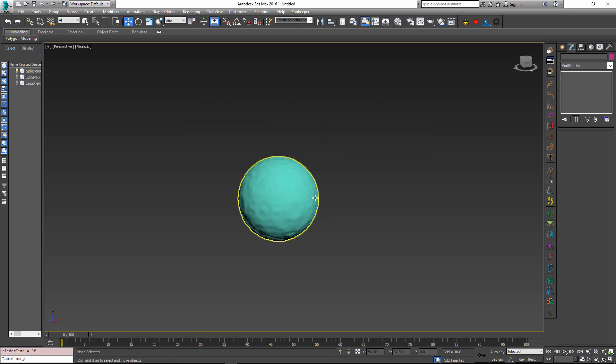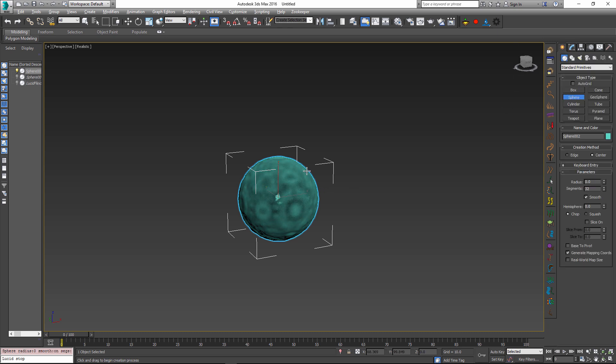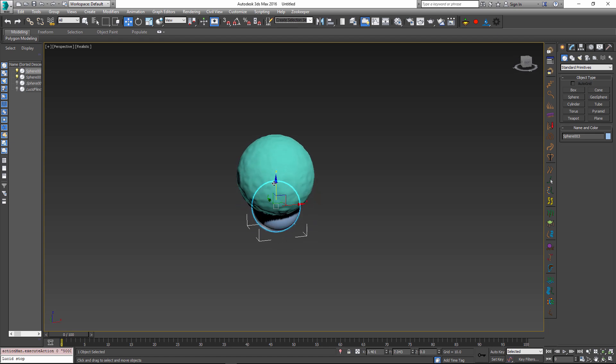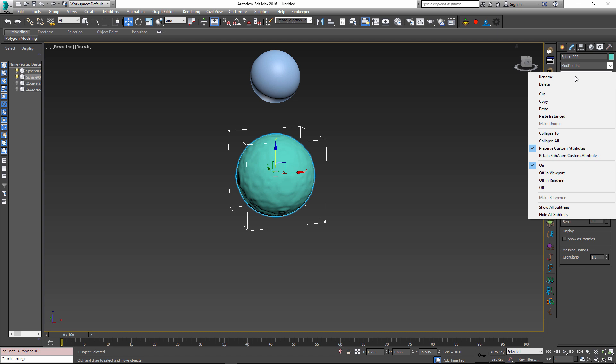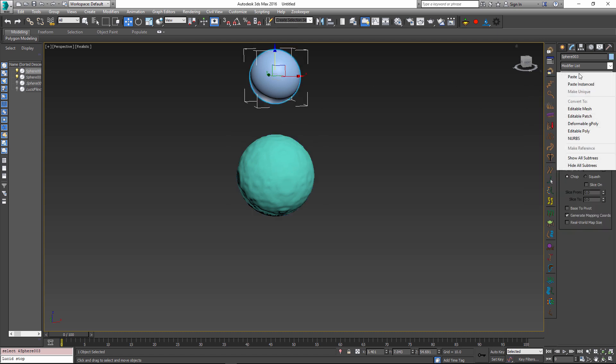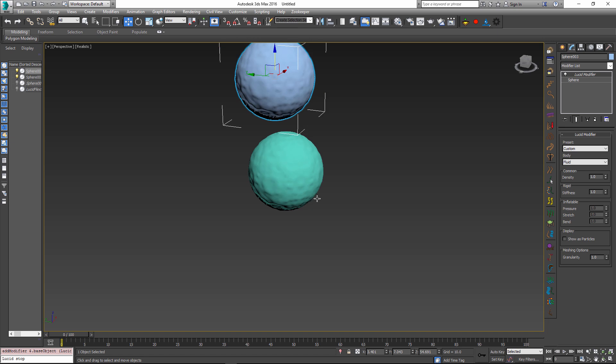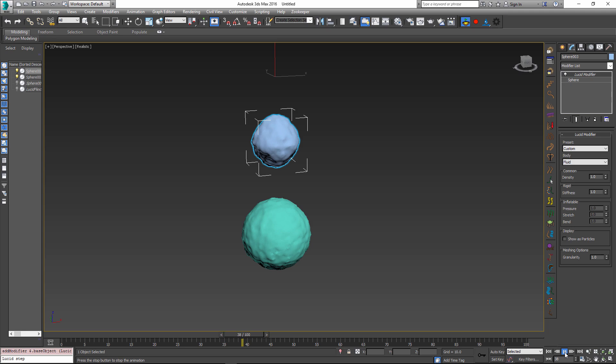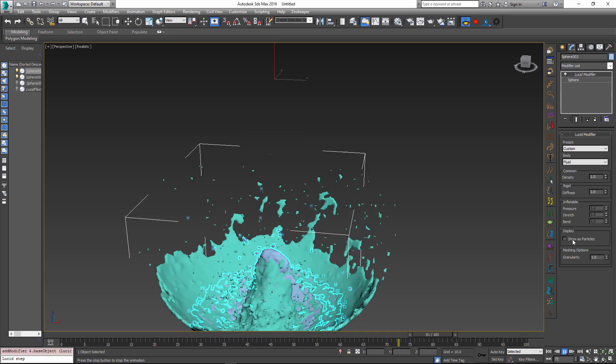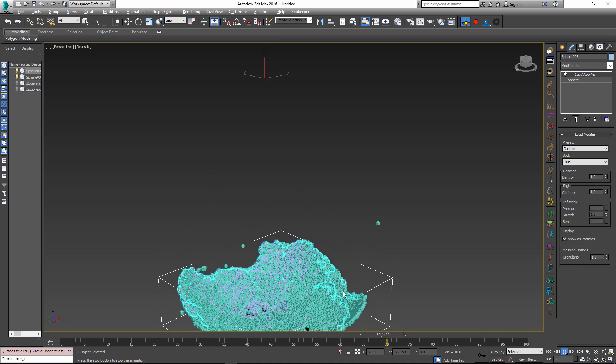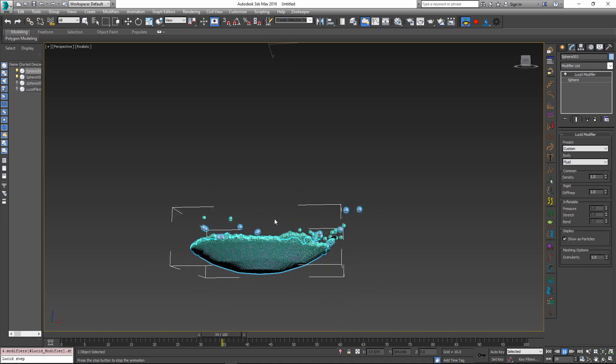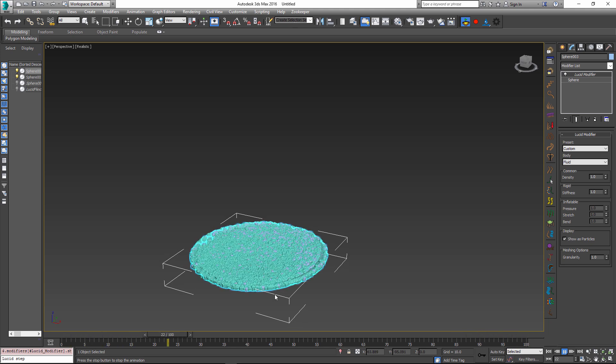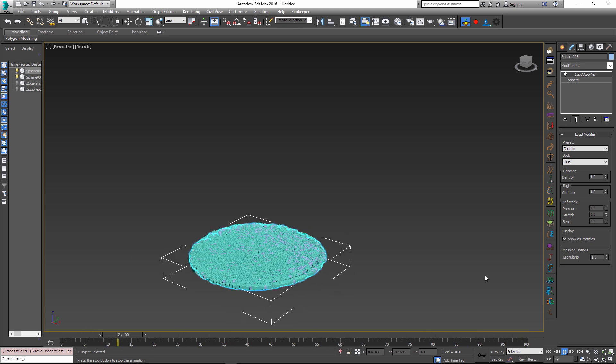Lucid modifiers inside 3ds Max can be instanced. If I go and create another sphere or any other object, and then I copy my lucid modifier and instance it onto another sphere by using the Paste Instanced option, it's going to inherit all of the same properties and simulation parameters as the other sphere. And now, if I simulate it, both spheres are going to be represented, and they're going to be part of the same simulation. If I show my particles, it's going to be much quicker. You can see that the fluids generated by both spheres are now mixing, because they are inside the same volume.